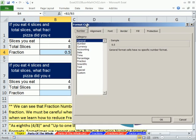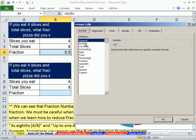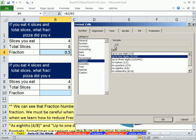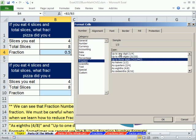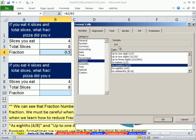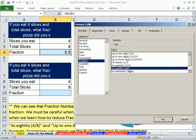In Format Cells there's currency, accounting, date, percentage — and we're going to talk about fraction. There are a bunch of built-in fractions. Here's the key: as you click on these, watch the sample. Right here it's 1/2, and I don't want to show that — I want to show four eighths. Here's a built-in one that says one digit, two digits, three digits. This one is with 2 in the denominator, this with 4 in the denominator, this with 8 in the denominator — so that's the one we want. I'm going to click OK.